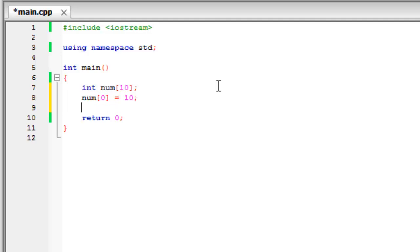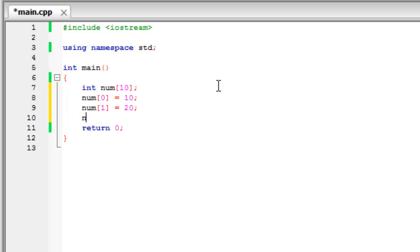And then say num one equals twenty and num two equals thirty, just for example.